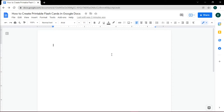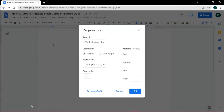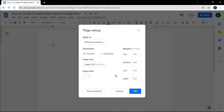Do that by going to the File tab and then select Page Setup. Change your margins into 0.5 inches all around the document. You can also change its orientation based on what you need. Then select OK.